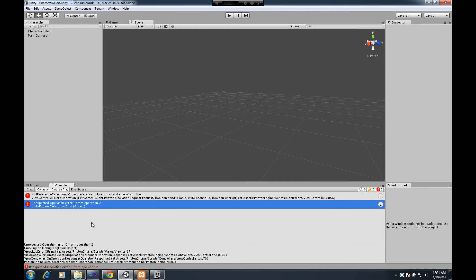Once you're running in Unity and you actually get it running, you'll see an operation error zero from operation two because we aren't expecting anything back. In the next video, we will create the handler for getting that list of characters and plugging them into the character list on the character select screen.